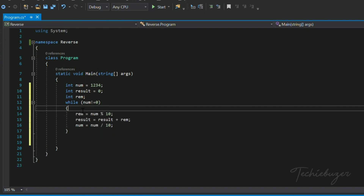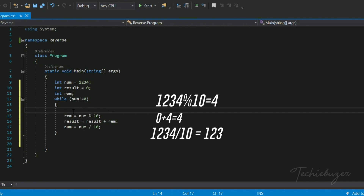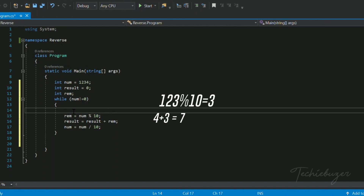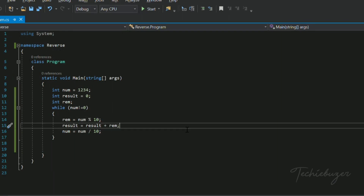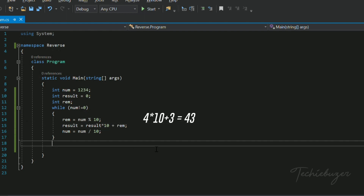If we check: 1234 != 0 is true, so we enter the loop. 1234 % 10 = 4, result = 0 + 4 = 4, num = 1234 / 10 = 123. Next iteration: 123 % 10 = 3, result = 4 + 3 = 7. But the result becomes wrong here — we need to concatenate 4 with 3 to get 43. To achieve this, we multiply result by 10: result = result * 10 + rem. Now 4 * 10 + 3 = 43. We have achieved it.